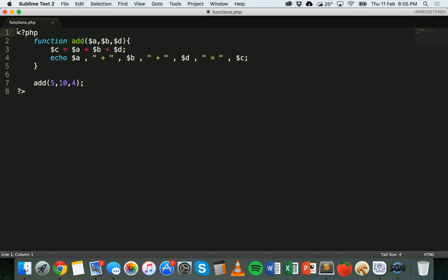Functions are very useful for code that you might need to use many times in your program. You can add that code once, put it into a function, and call on that function whenever you need to. That's it for this tutorial — we've looked at how to create functions, how to use functions, and how to add parameters to those functions. Thanks for watching.